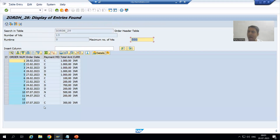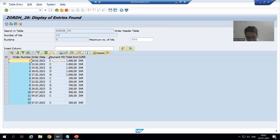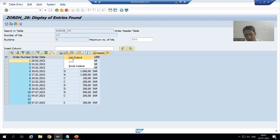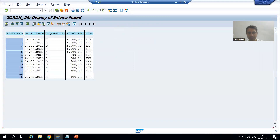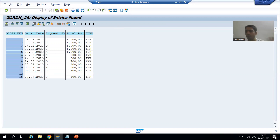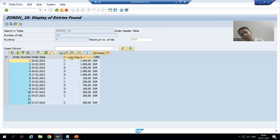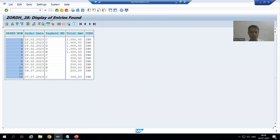In SE16N, after executing, the output comes in ALV Grid format by default. If you want list format, there is a button called 'View' — click on it and select 'List Output'. You will then see the output in ALV List. In SE16N there is no radio button provision; grid is the default and you simply click View > List Output to switch.